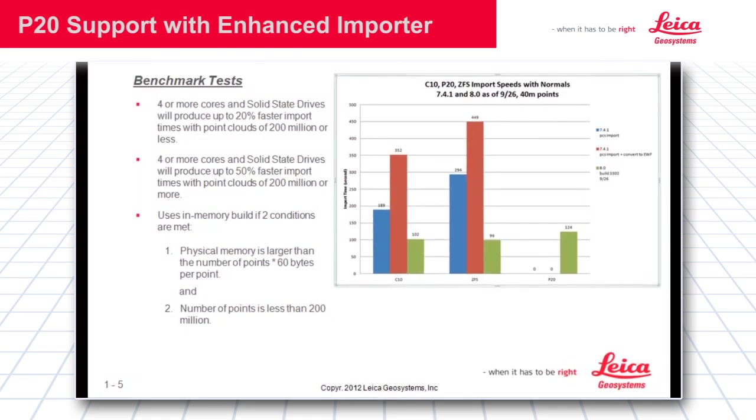The graph shows import speeds with normals between 7.4 and 8.0 importing 40 million points. One big change here you will notice is you no longer need to convert to EWF or enhanced working format. You will see C10, P20, and ZFS files are directly imported as EWF.